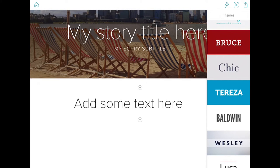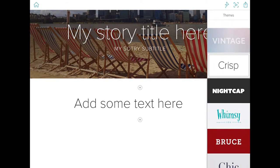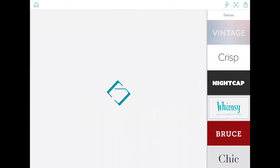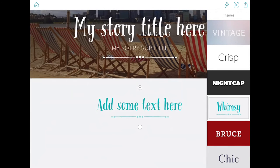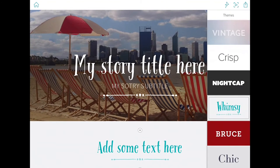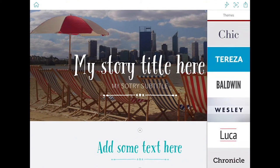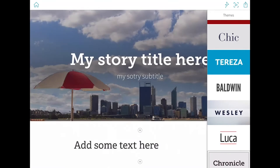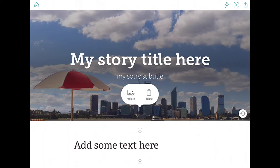We're currently looking at this probably in crisp view. Let's have a look at whimsy view. Much more playful fonts used in that case. There's a number of other themes that you can select from. We'll grab chronicle here.